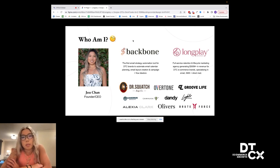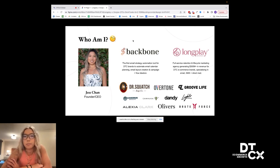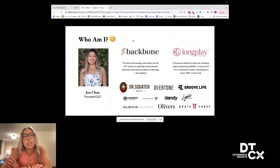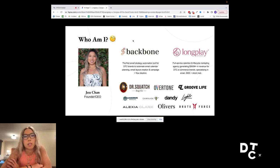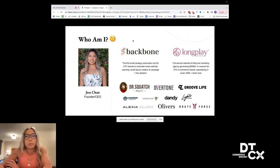And Backbone is actually the first email strategy automation tool. It's going live this week and helps D2C e-com brands automate their email calendar planning, email layout creation, and campaign and flow ideation. So you'll see bits and pieces of that through our systems as well.